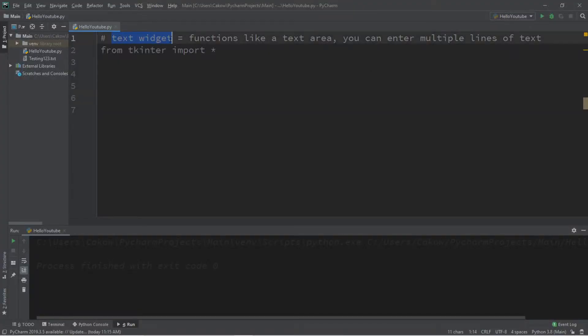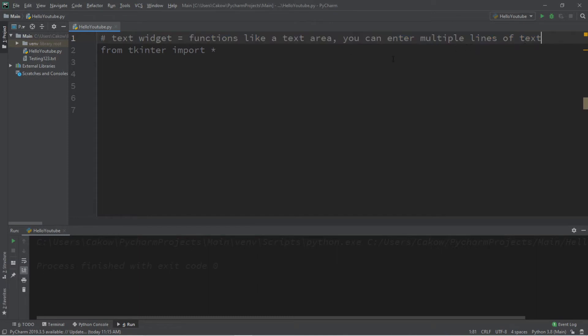Alright, my fellow bros, let's discuss the text widget. This functions like a text area. You can enter multiple lines of text. I'm not sure why it's called a text widget instead of a text area widget. Text area would make more sense, but I don't know though.